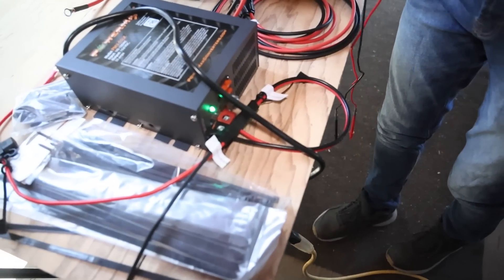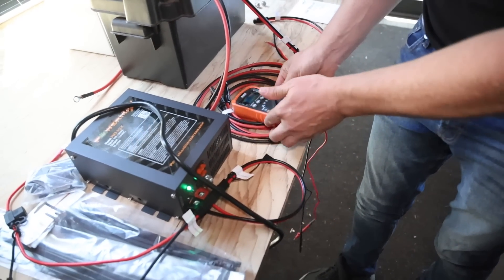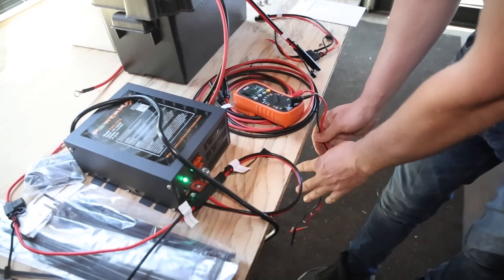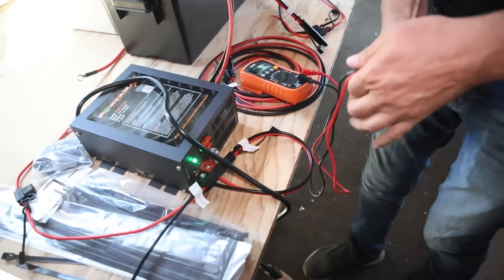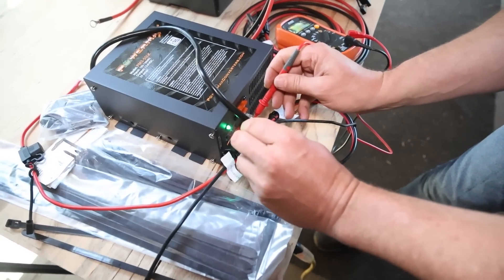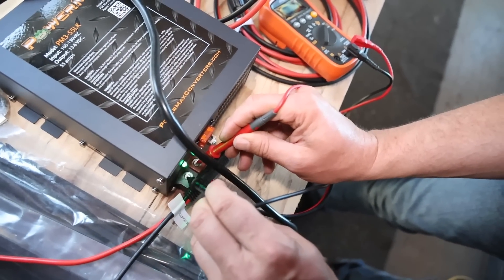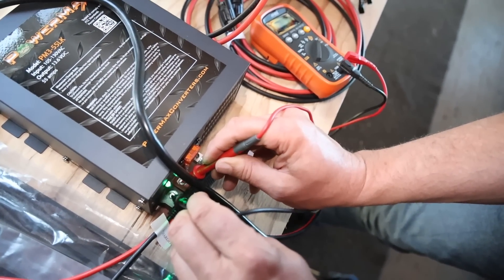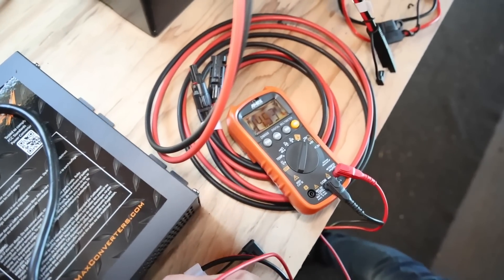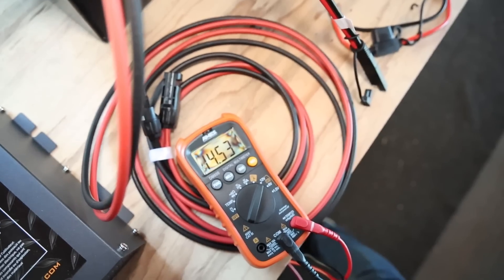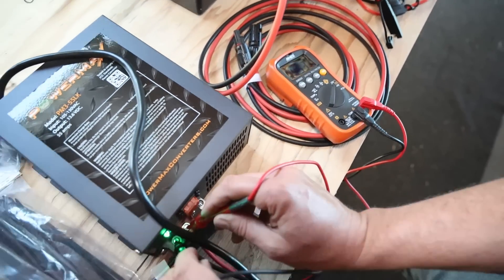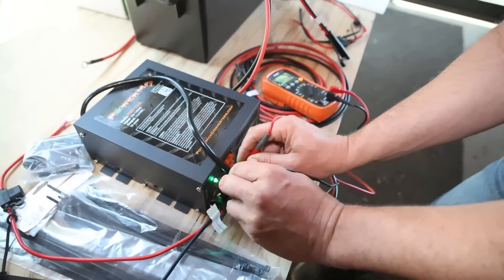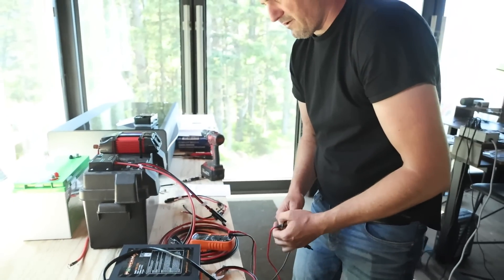Before we charge the battery, we want to make sure we have the full voltage from the AC charger. And yes, 14.6 almost, exactly what we need for a lithium battery.